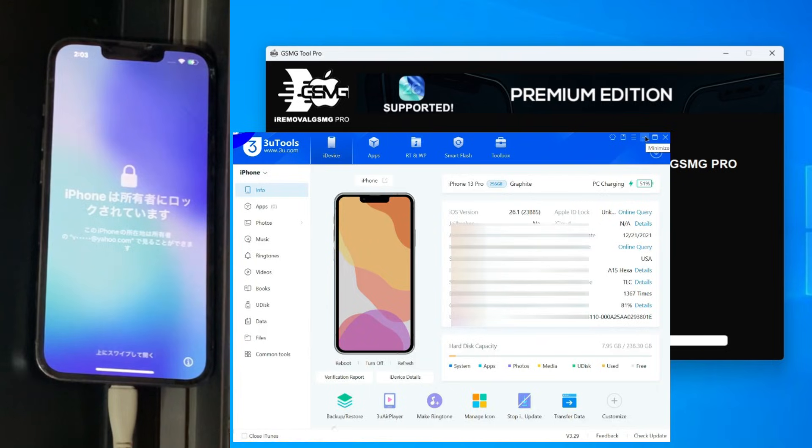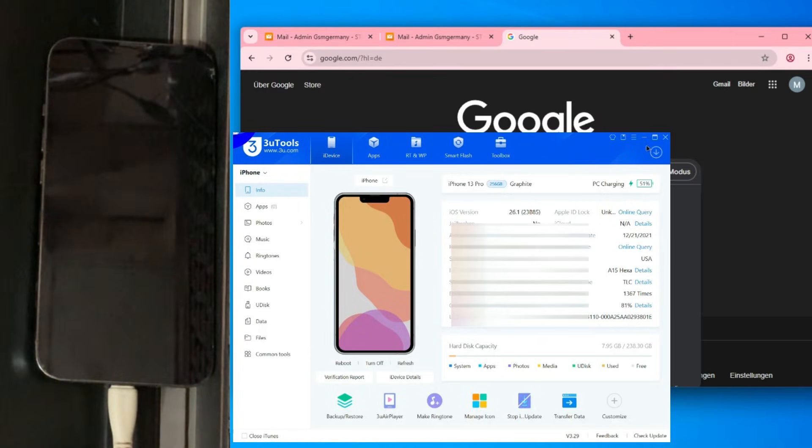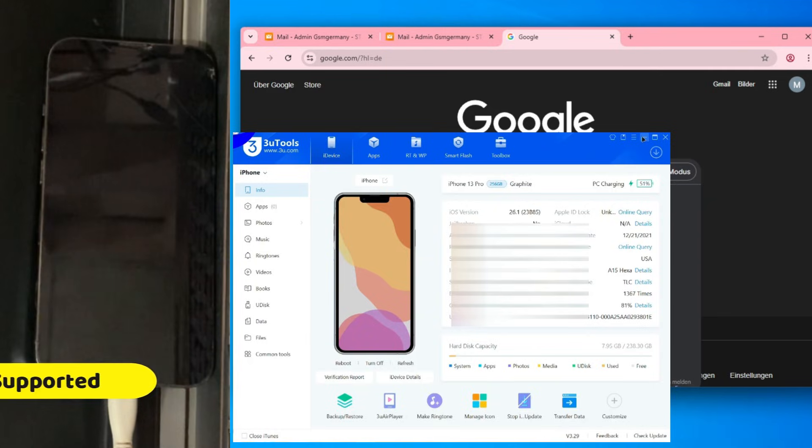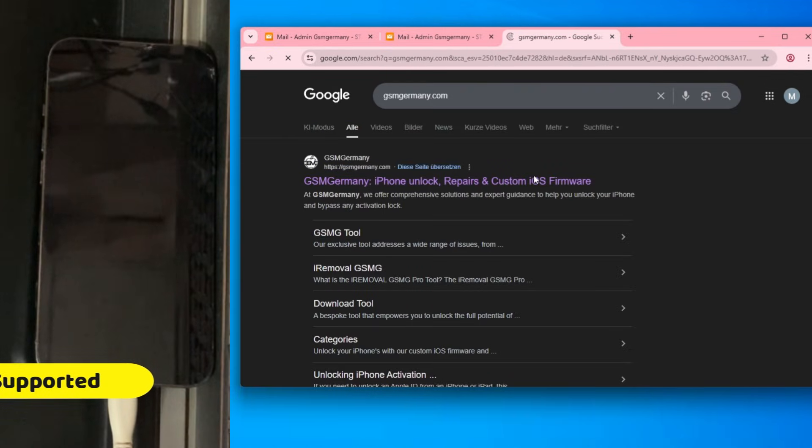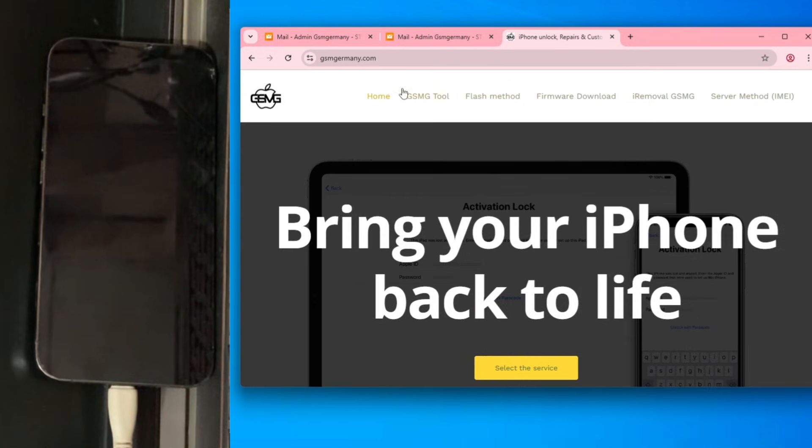Before we do anything, let's look at the computer. I have it connected to 3U tools, and as you can clearly see under activated it says no. This phone is currently locked to the previous owner and completely unusable.